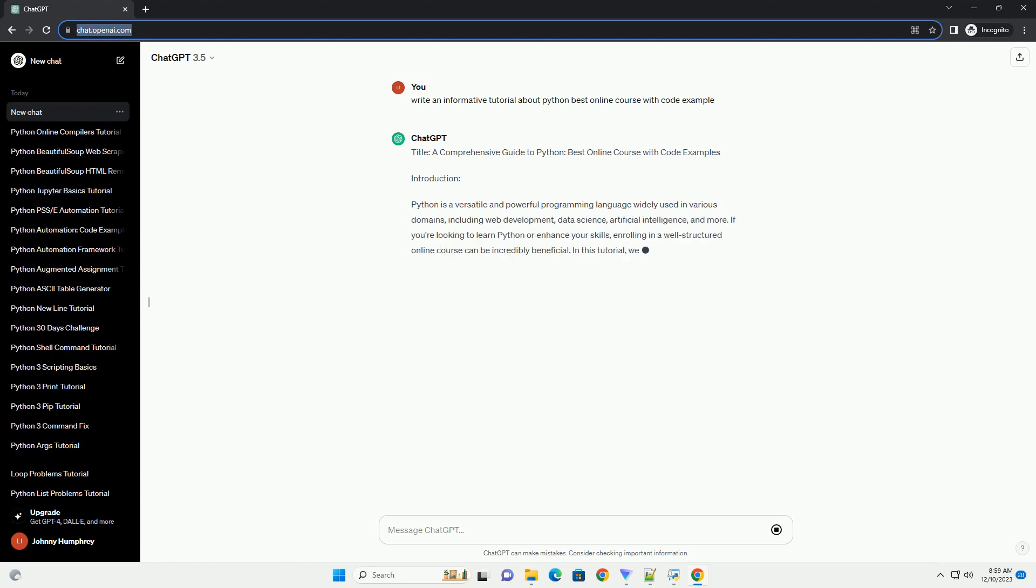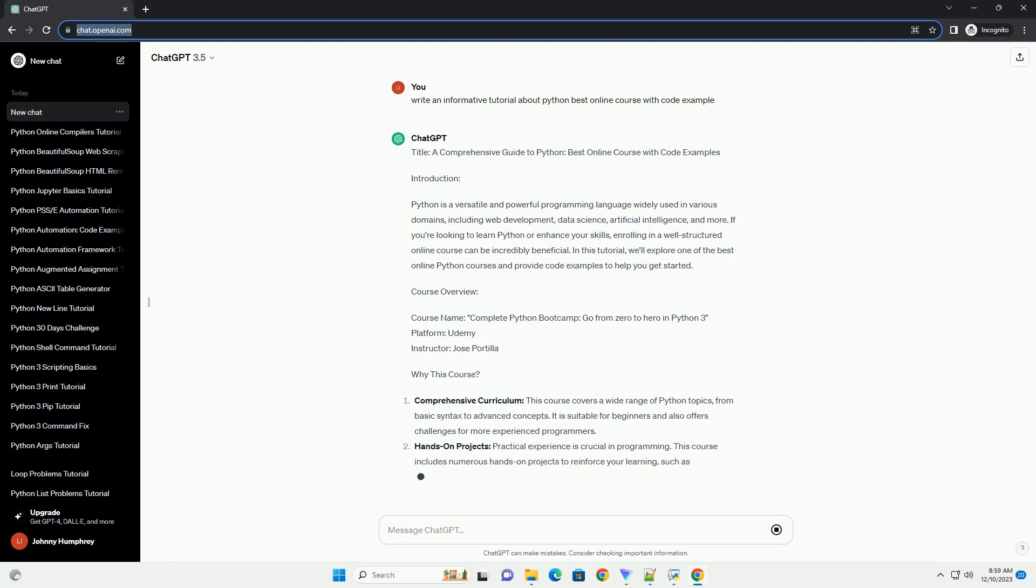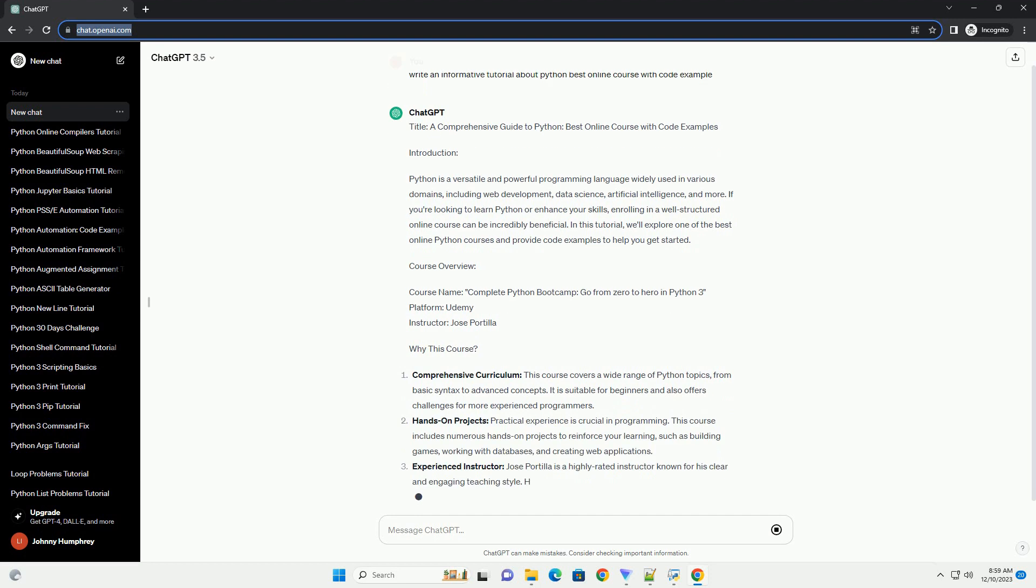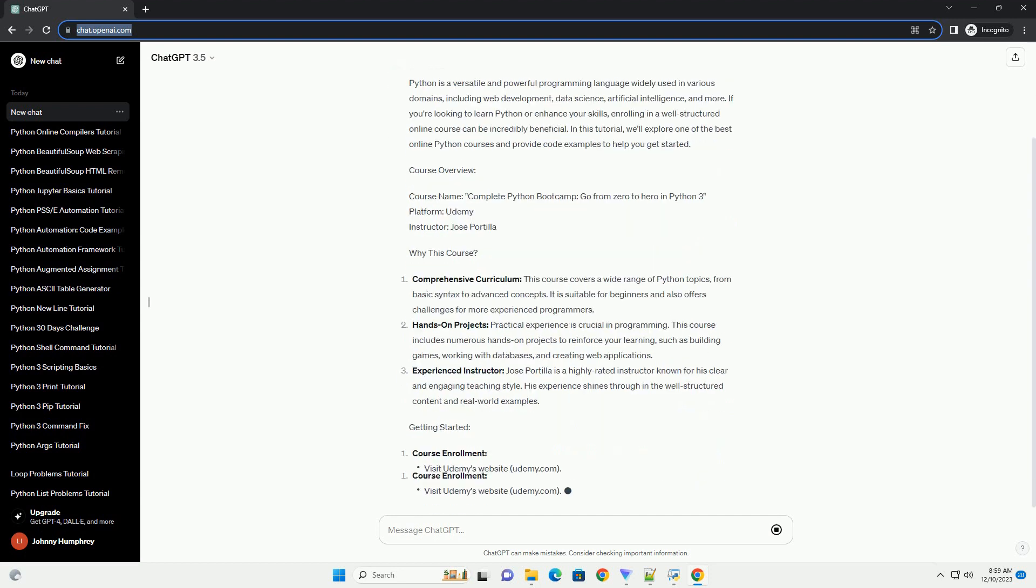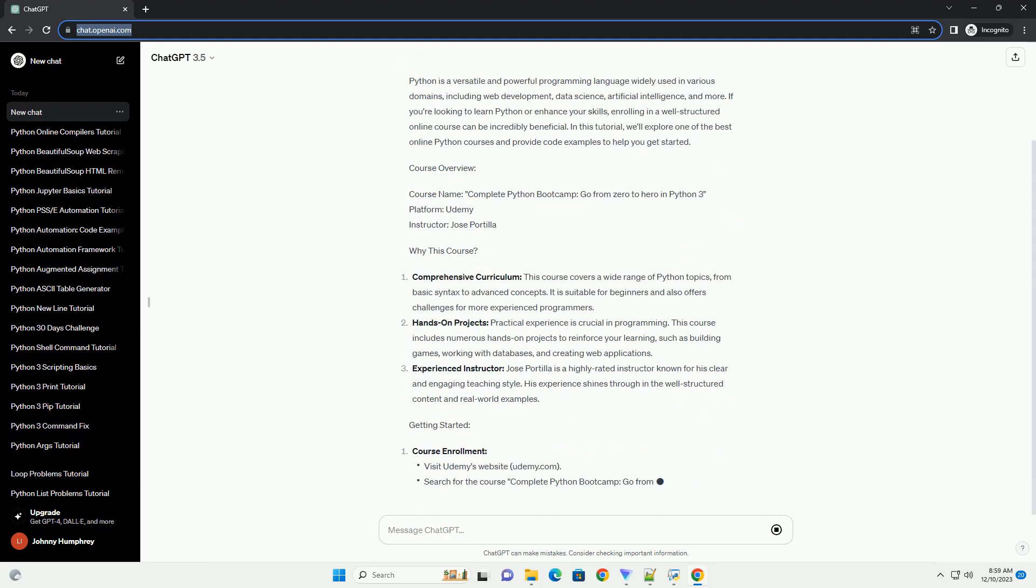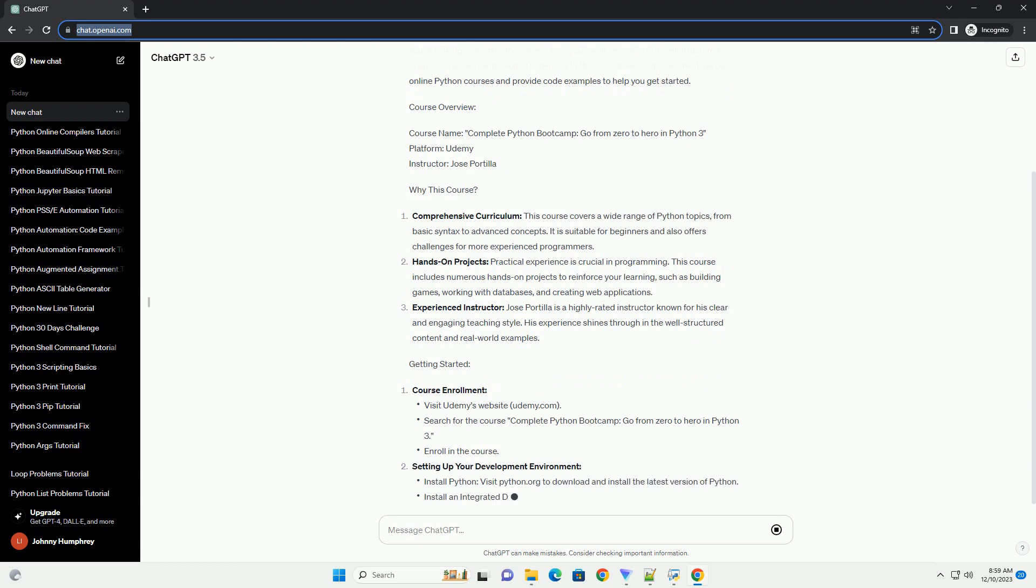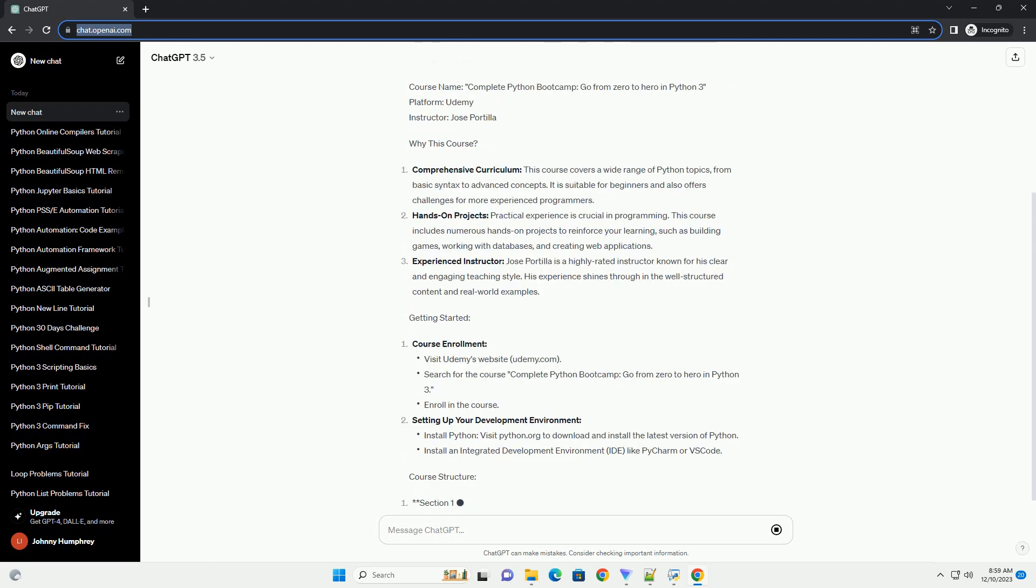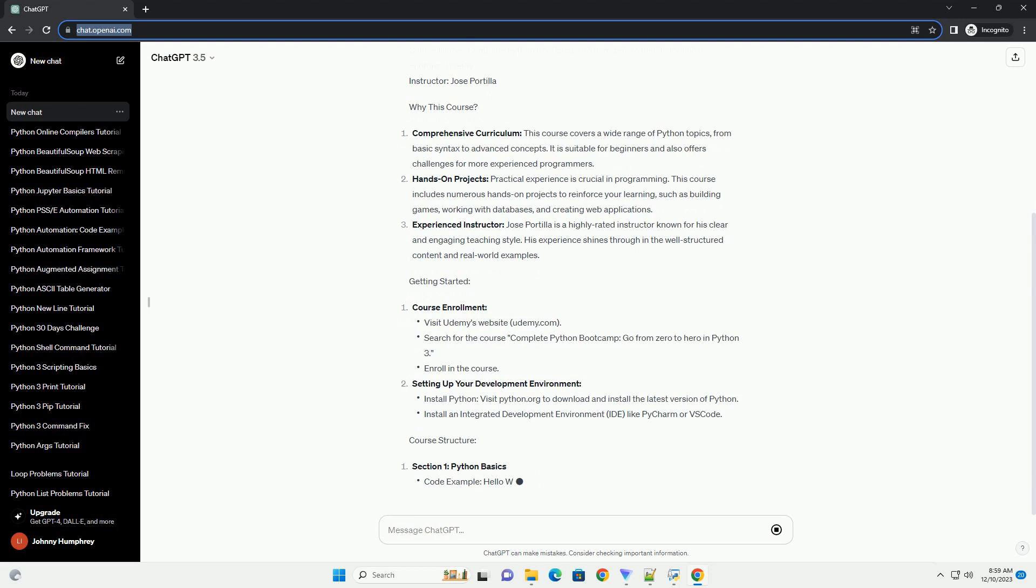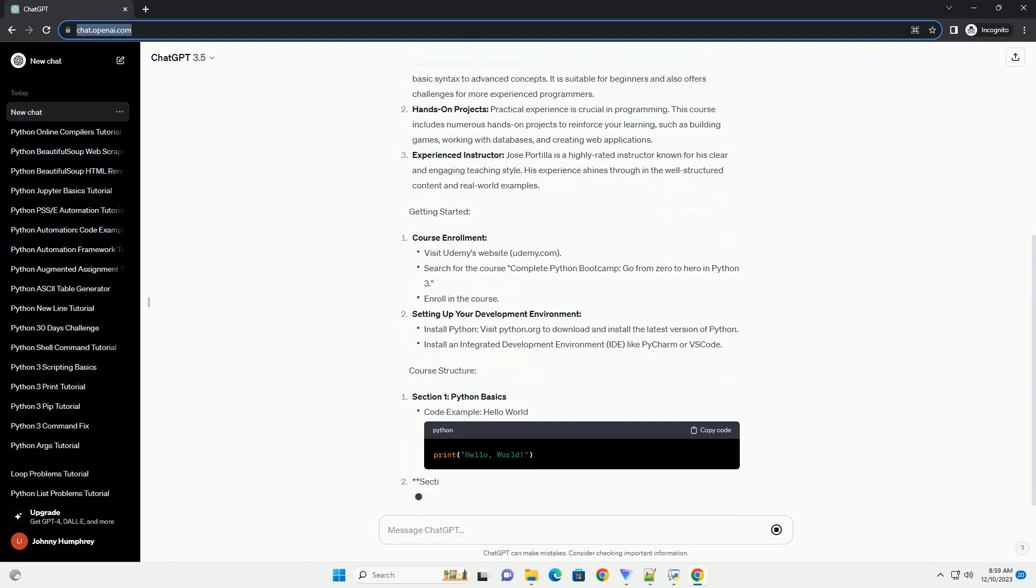Introduction: Python is a versatile and powerful programming language widely used in various domains, including web development, data science, artificial intelligence, and more. If you're looking to learn Python or enhance your skills, enrolling in a well-structured online course can be incredibly beneficial. In this tutorial, we'll explore one of the best online Python courses and provide code examples to help you get started.